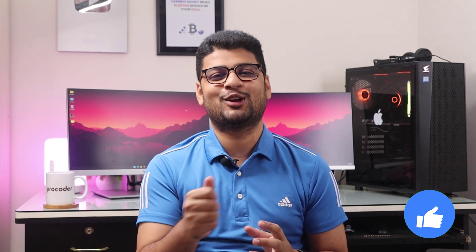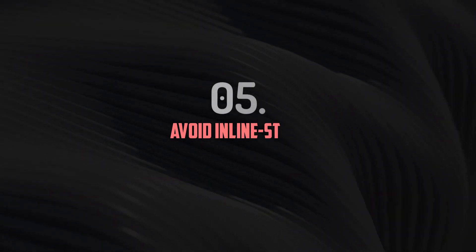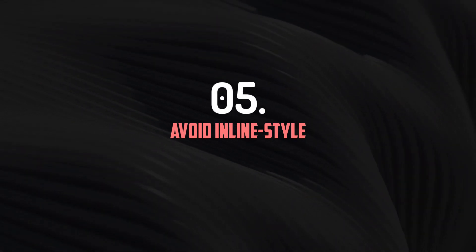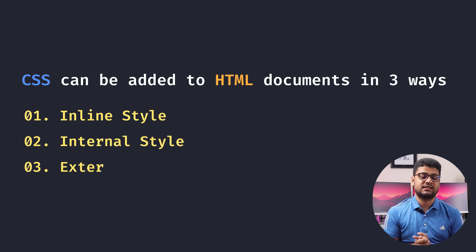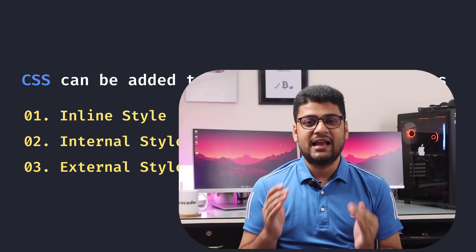Do you think this video is helpful? If you think this video is helpful, don't forget to click the like button. Number five: Avoid inline style.